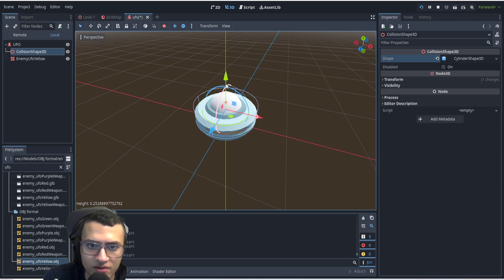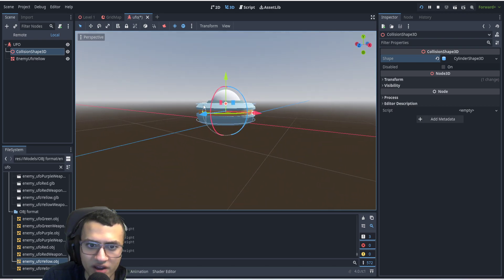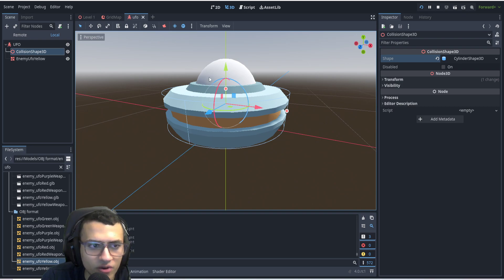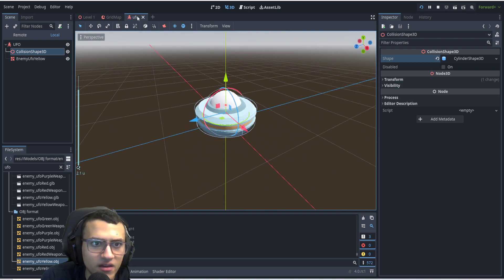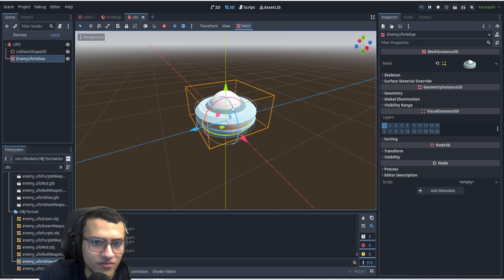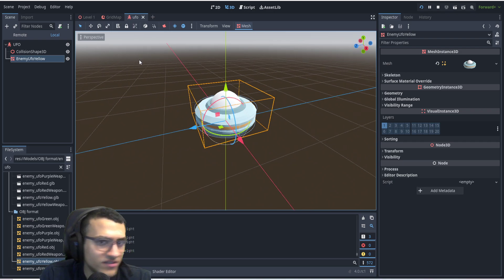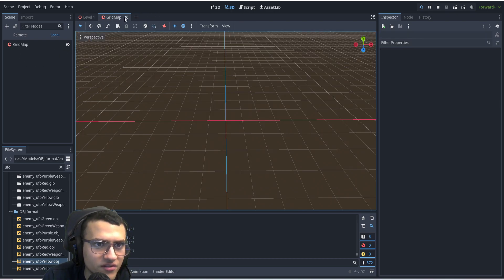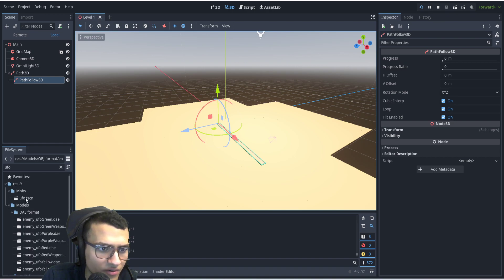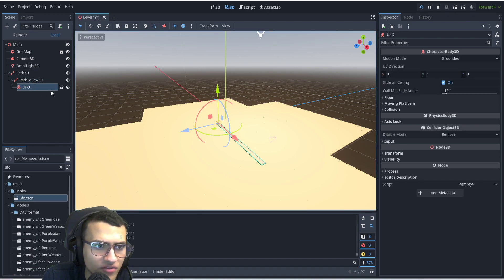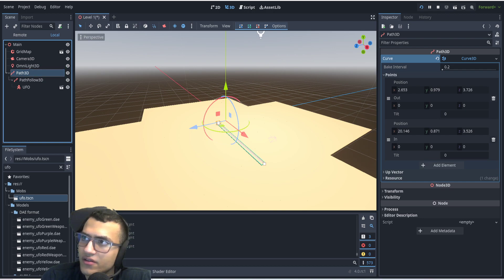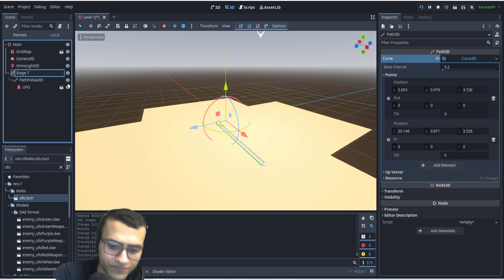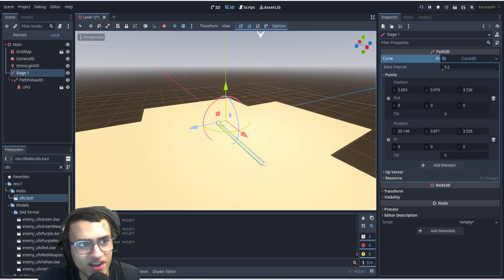Now we have the collision shape inside the saucer. You can add more collision to make a little bulb as well, but for now this is fine — the collision is really just to detect a bullet hitting itself, which is all we need. Let's close the UFO and the grid map, and drag the UFO as a child of the path.